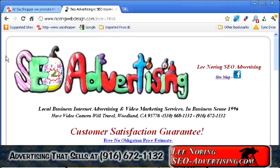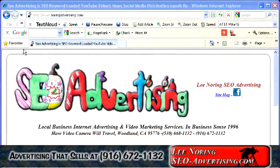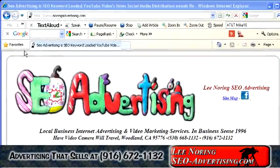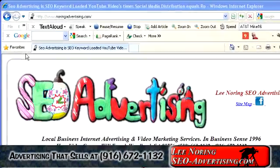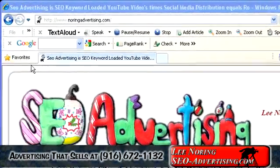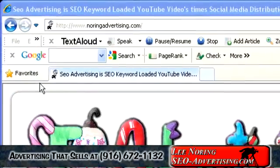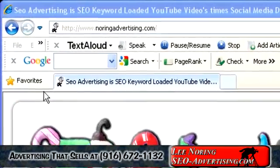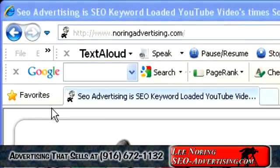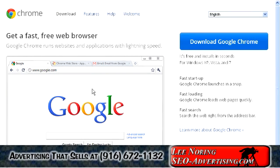But when I find something I need to bookmark, I have been forced to open Internet Explorer to hit the Favorites button in the toolbar window. After being asked by friends and clients about the same problem of bookmarking their favorite pages with Google Chrome, I decided to make a video on this subject.